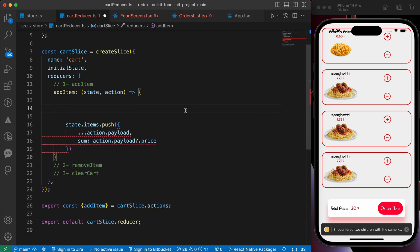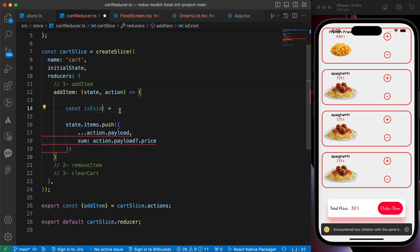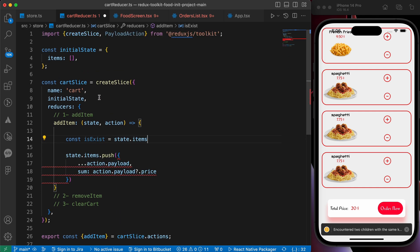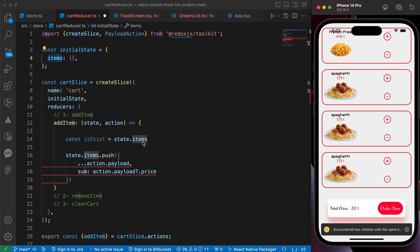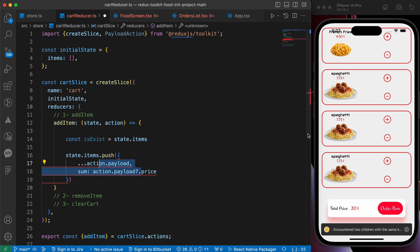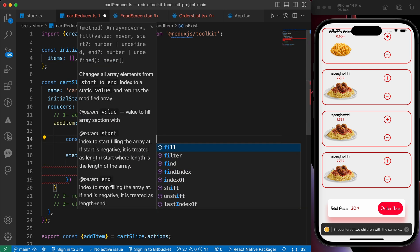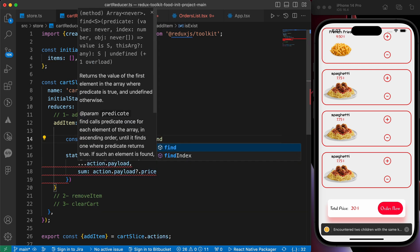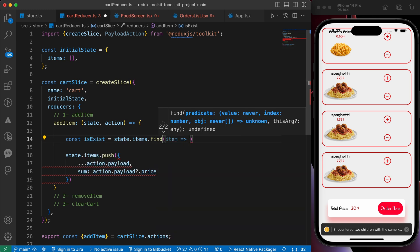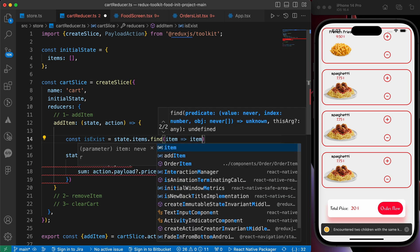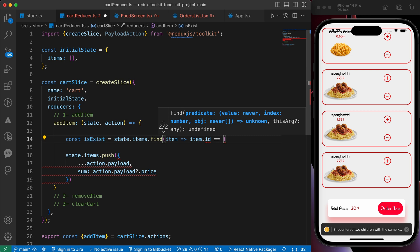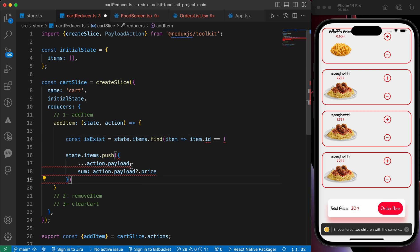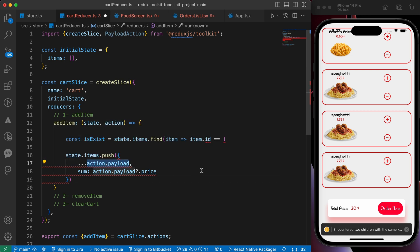So let's create this constant called isExist equals to state.items - this array of items that contains those. Because it got updated, we pushed many items. So this state.items, those items.find - find what? Find the item where item.id equals to action.payload.id.